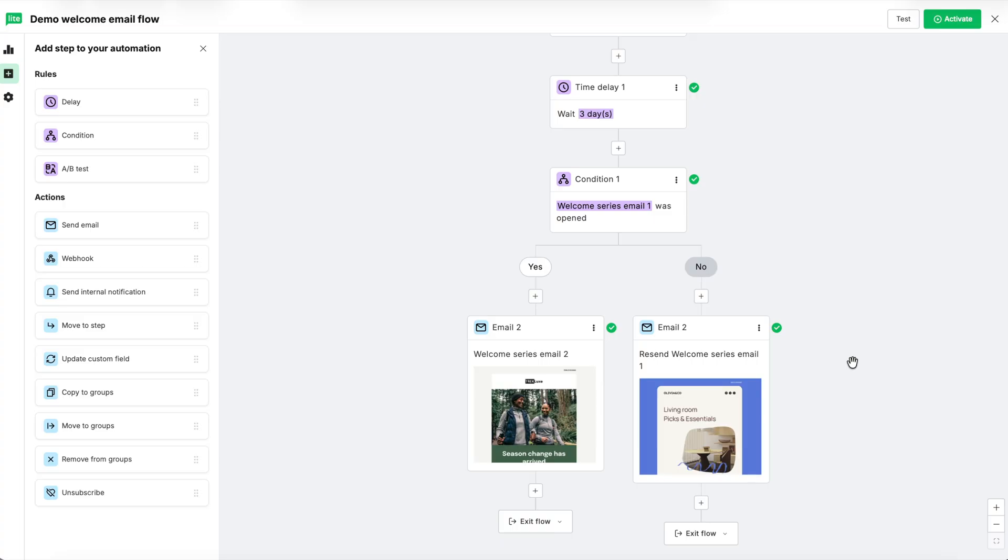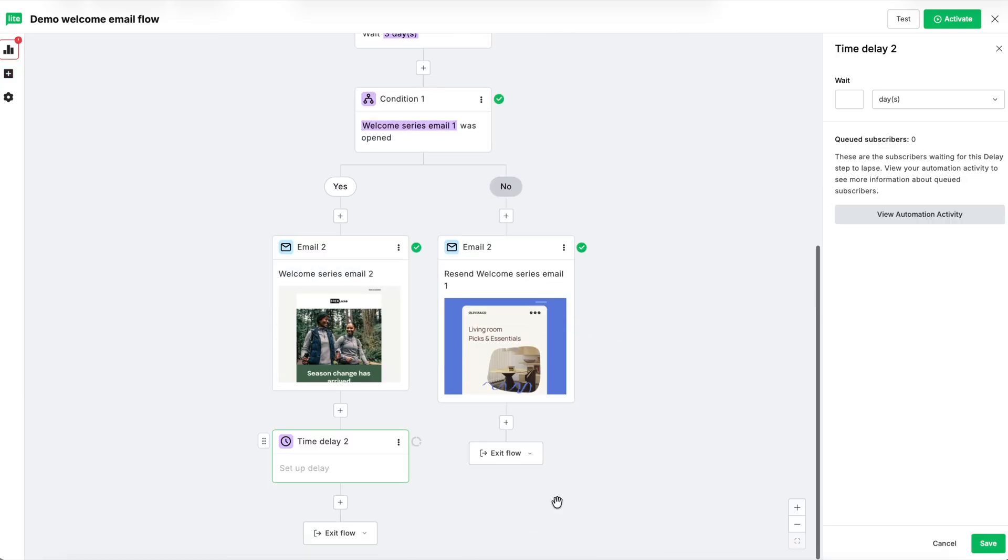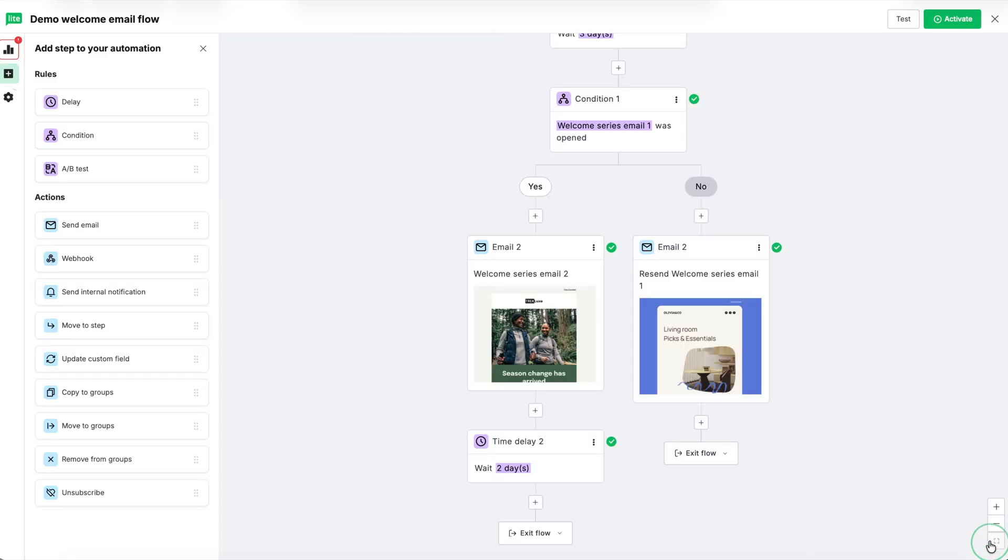Now that we've sent more emails, let's add delay steps under both paths. Drag the delay step onto the yes path. Let's set it for two days and then hit save. Then do the same for the no path.